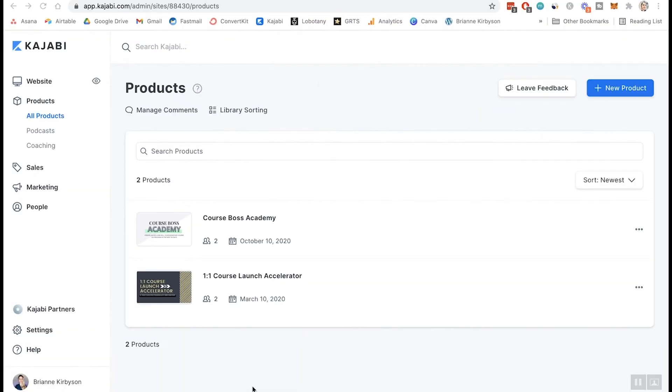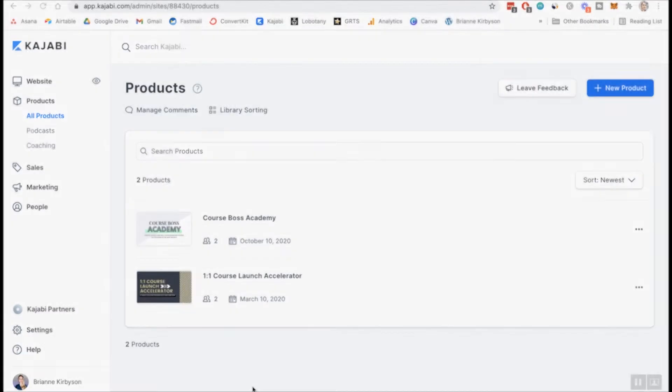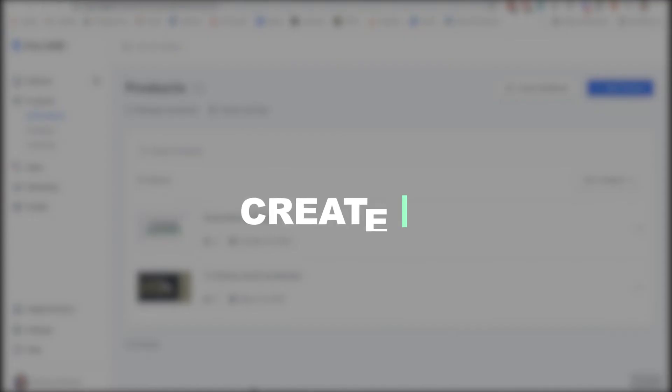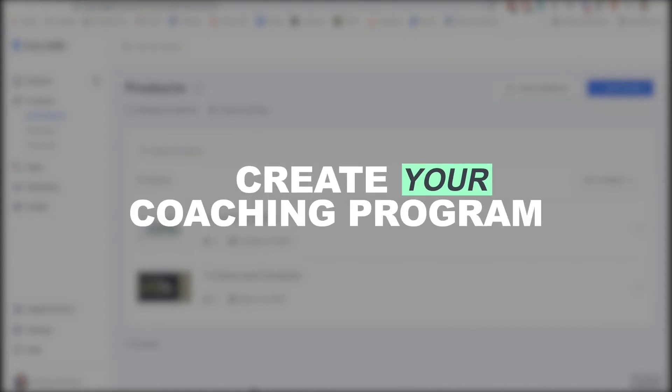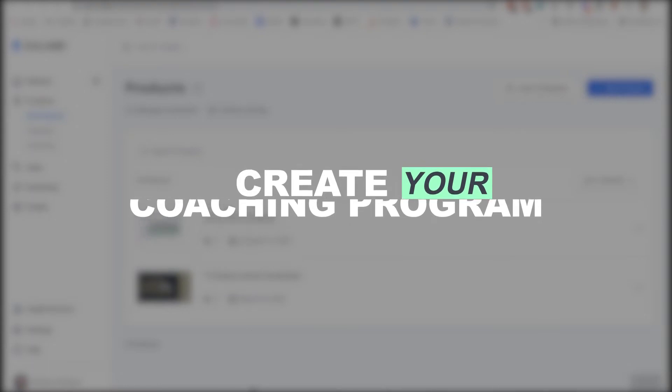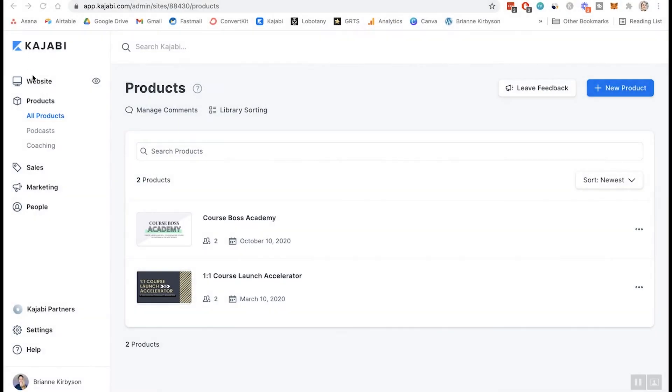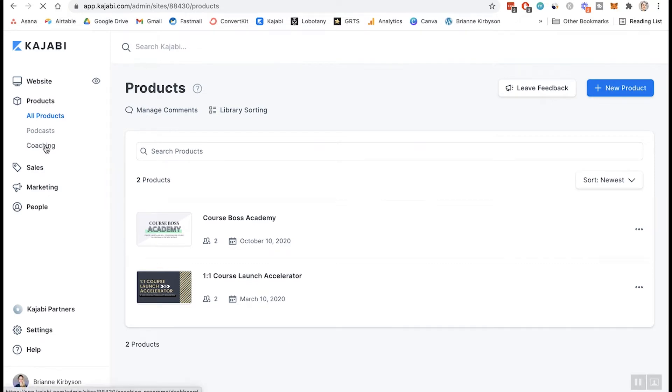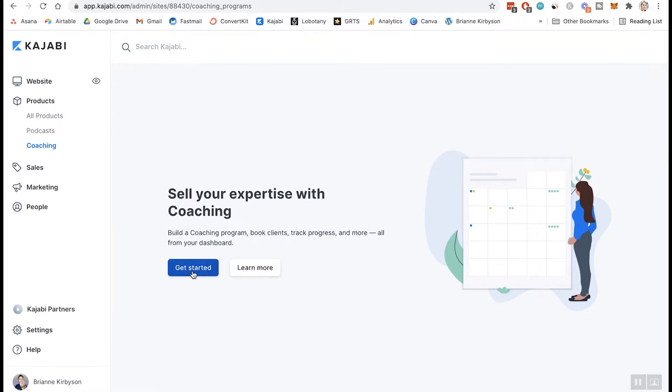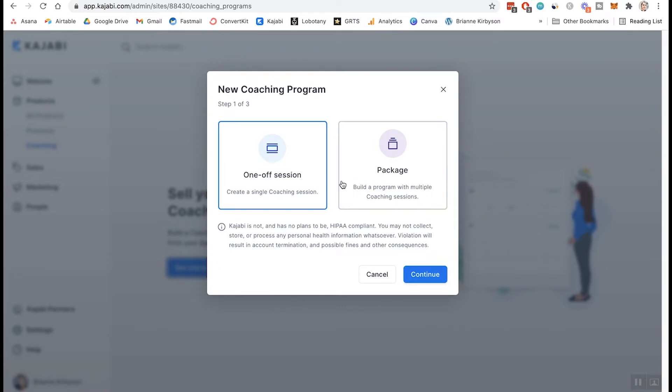But let's go ahead. Here's how to create a coaching program inside Kajabi. All right. So the first thing we need to do, of course, once you're inside Kajabi is to create the product for your coaching program. So what we're going to do is go on over to products and under products, there is now a coaching section and we're going to click on that. So this is going to walk you through the process of setting up your coaching program and getting that all ready to go inside Kajabi. So let's go get started.